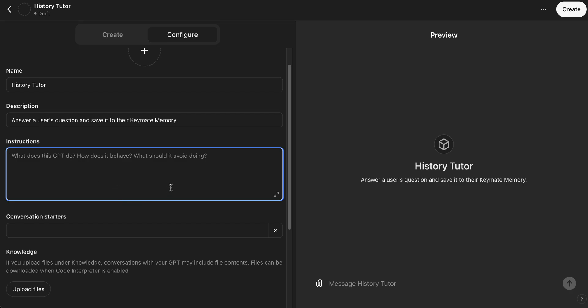So we'll go ahead and we'll give it the custom instruction that we want. And again, this is a very simple custom GPT. You could make this several magnitudes more complex if you wanted to, but just for the simplicity of this video we're going to start out with a very simple one.